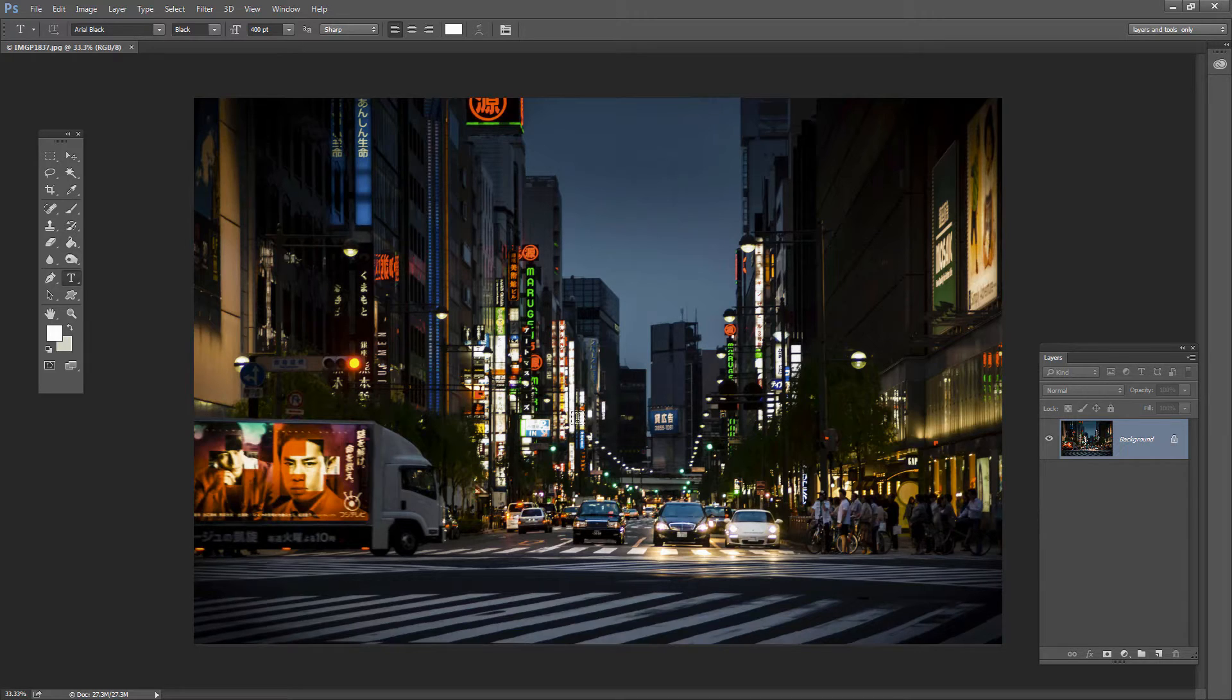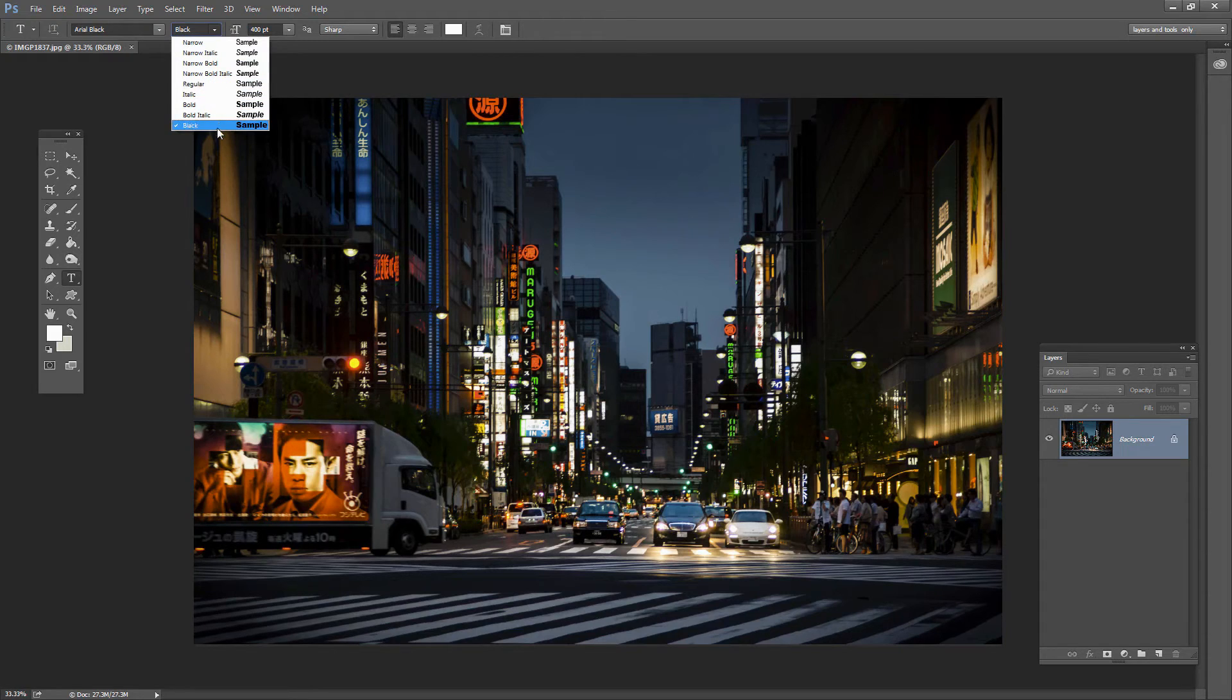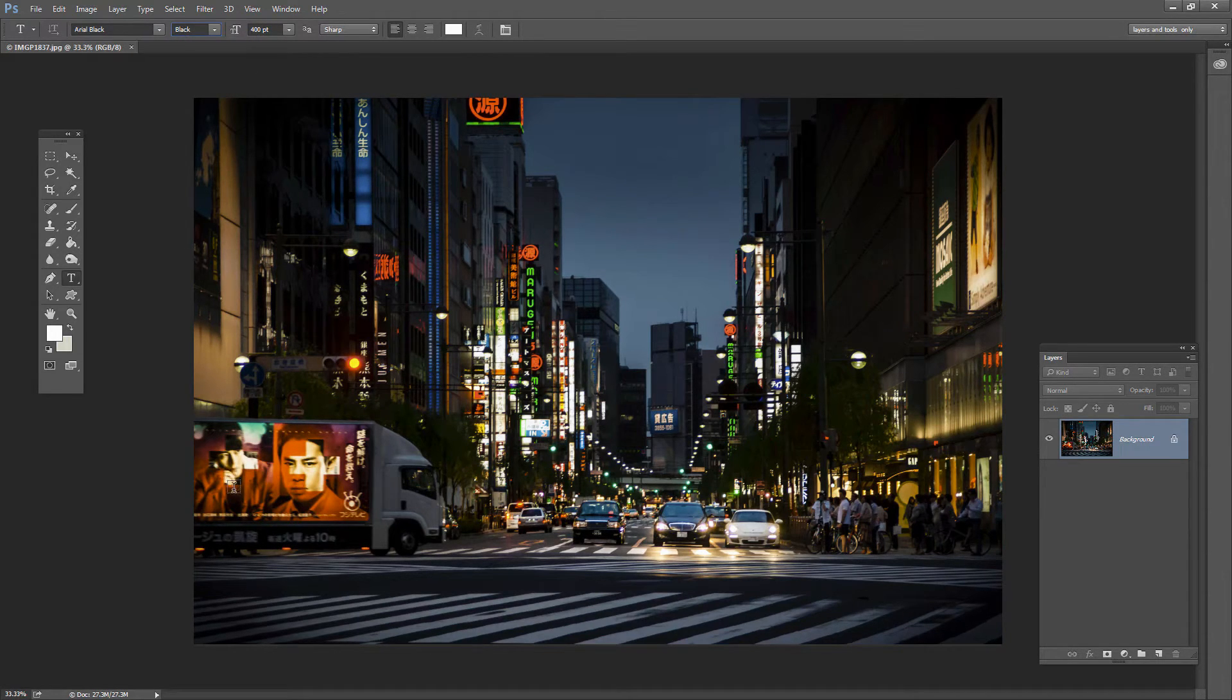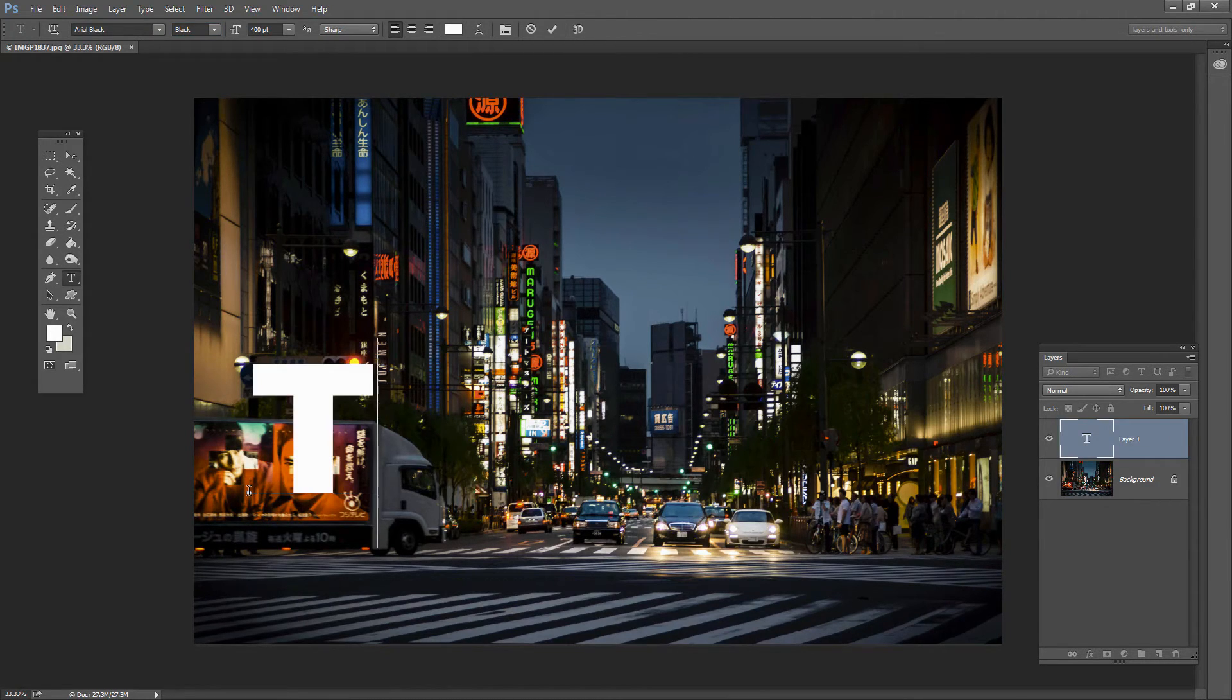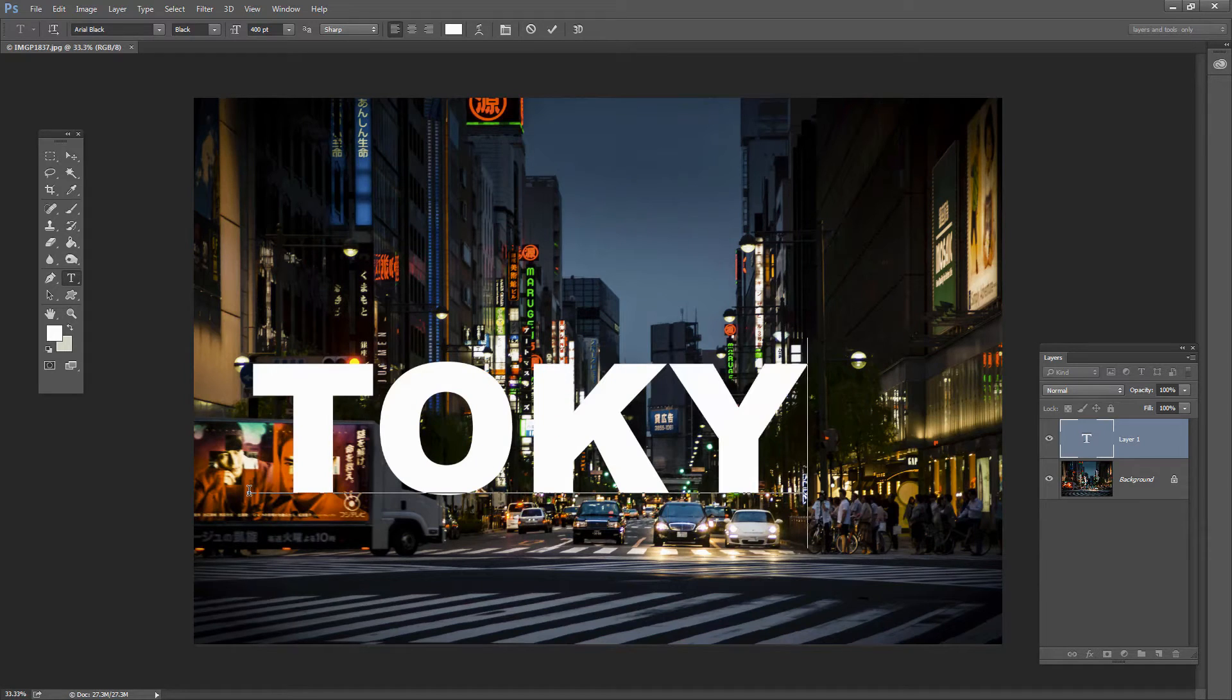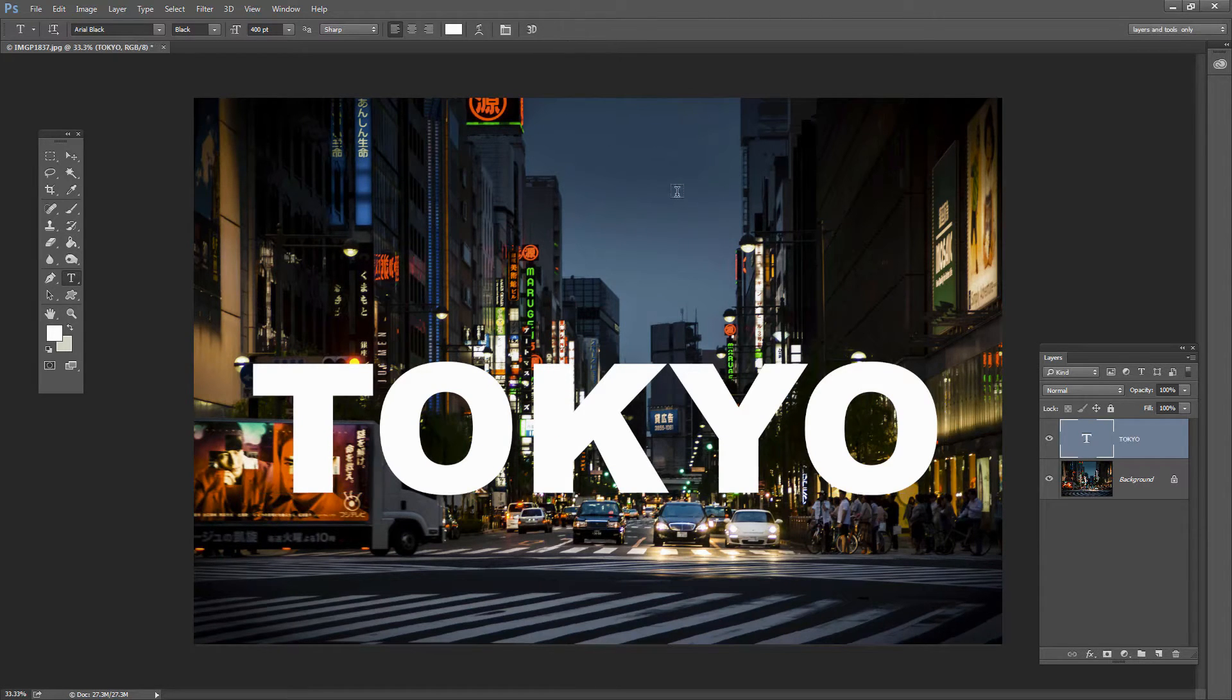So go ahead and create our type. I'm clicking on the type tool here, Arial Black. I've got a nice big black font because I want really chunky letters and 400 points I've already experimented with and works just fine. So I'm going to click here and I'm going to type Tokyo in capital letters and just click the check mark here.